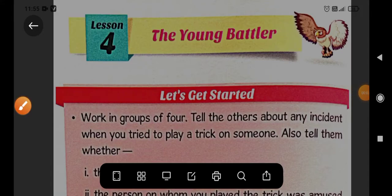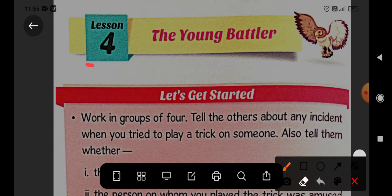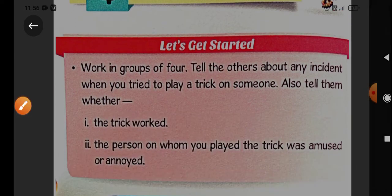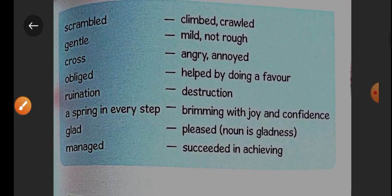Hello students, good morning all of you. How are you all? Hope you all are well and you are safe at your home. Let's begin lesson number 4 of your English book. And today we are going to begin it. So let's get started now.